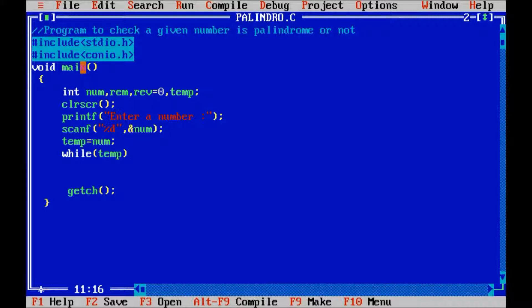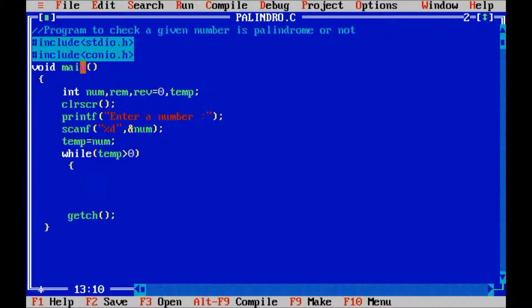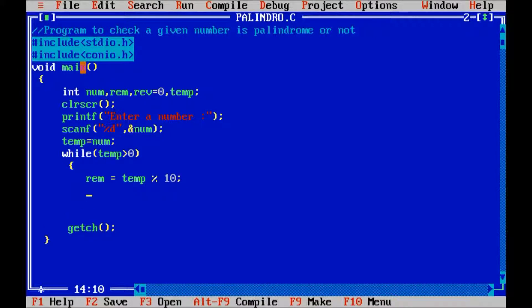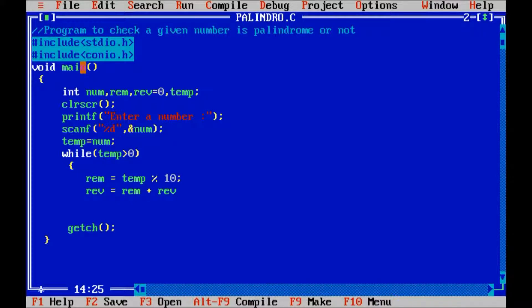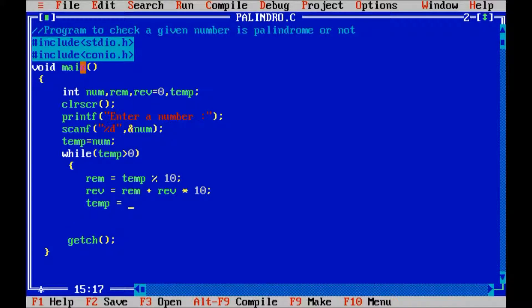While temp is greater than zero, we will find out the remainder. Remainder equals temp mod 10. Then reverse it: reverse equals remainder plus reverse times 10. Then temp equals temp divided by 10.